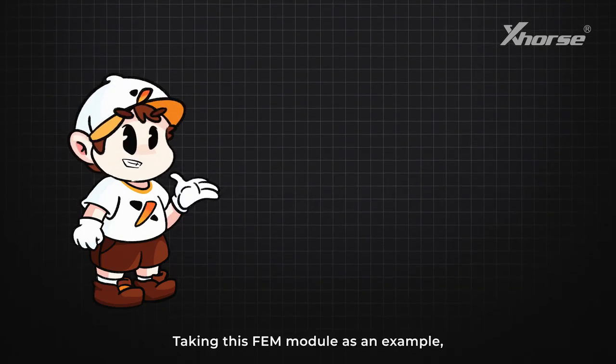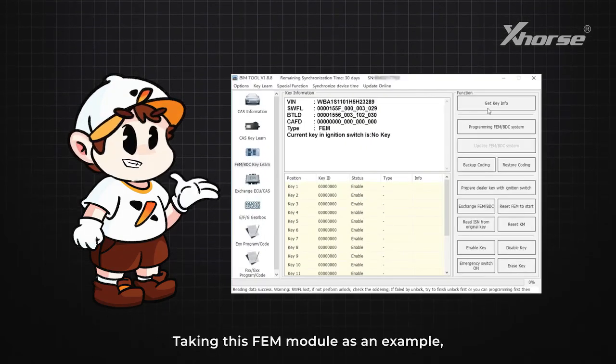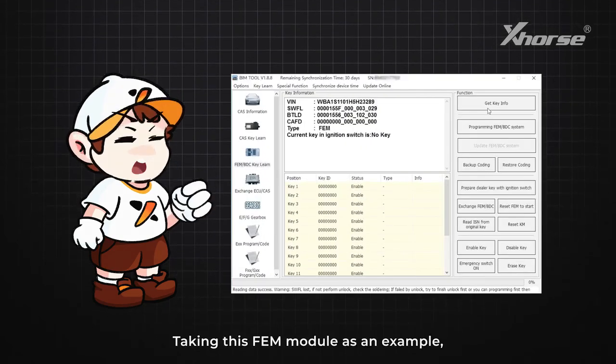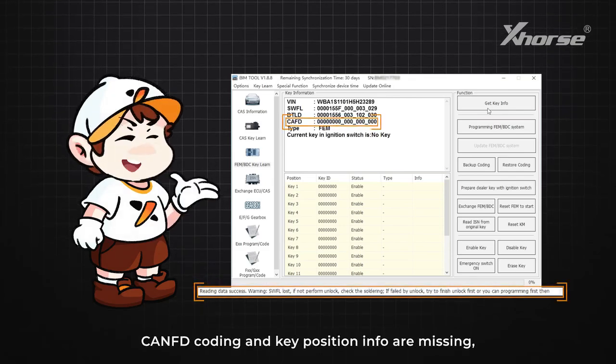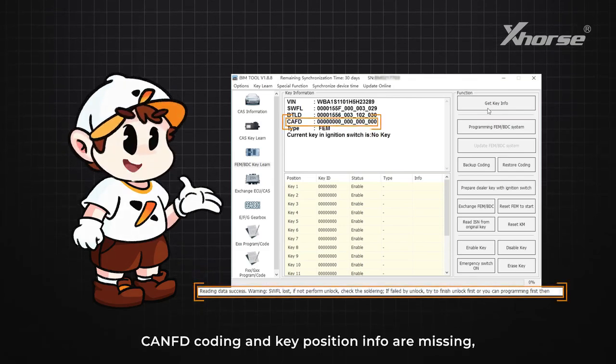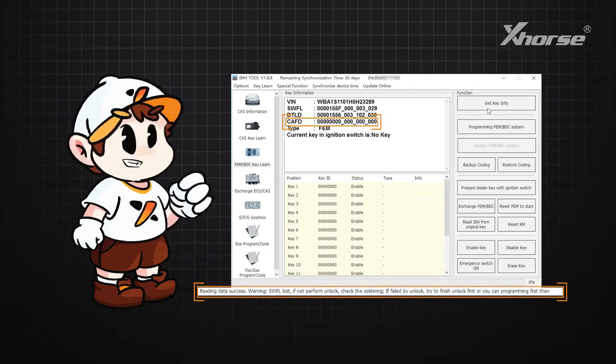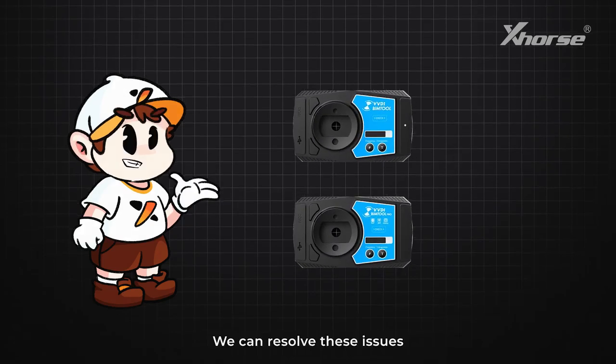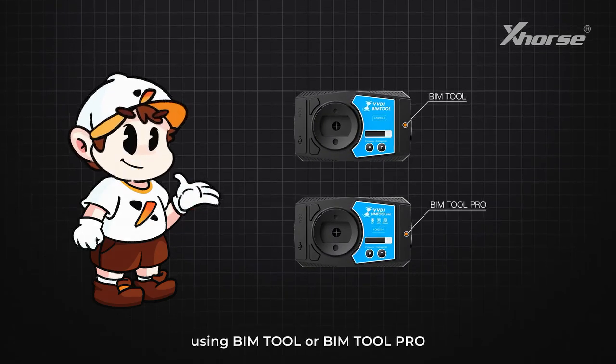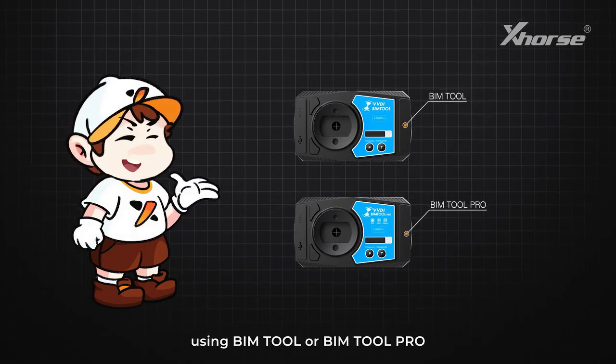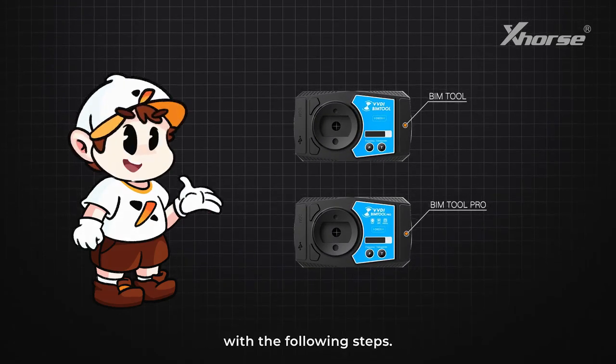Taking this FEM module as an example, when the SWFL, connect, decoding, and key position info are missing, we can resolve these issues using BIMTool or BIMTool Pro with the following steps.